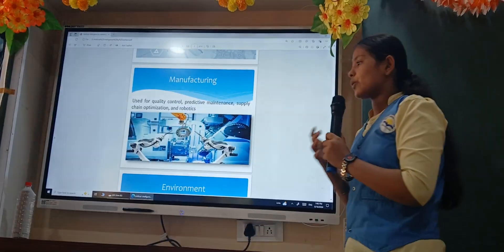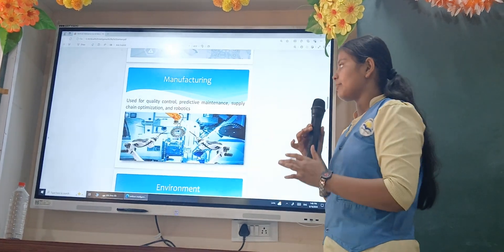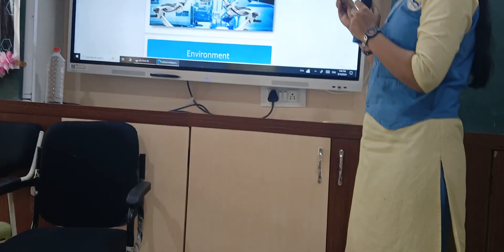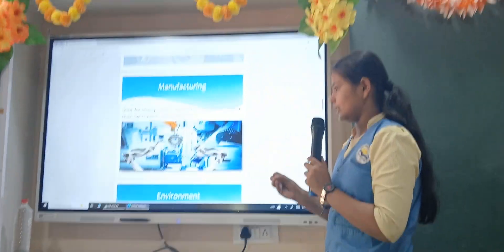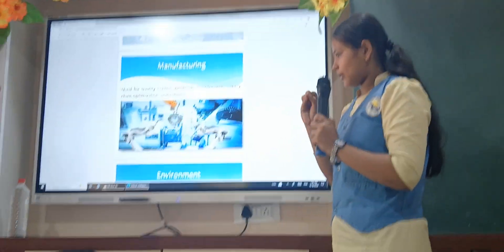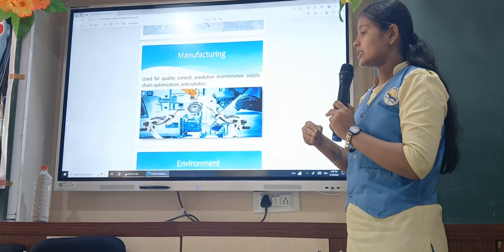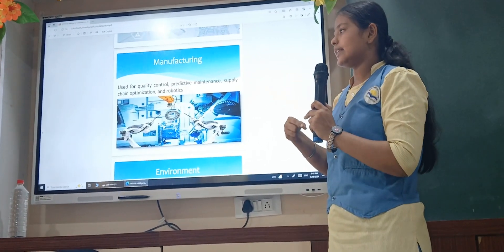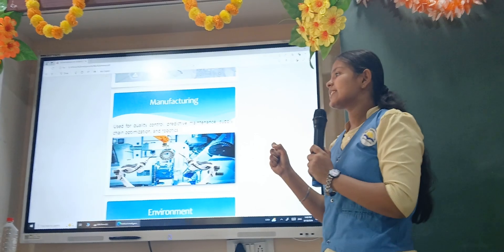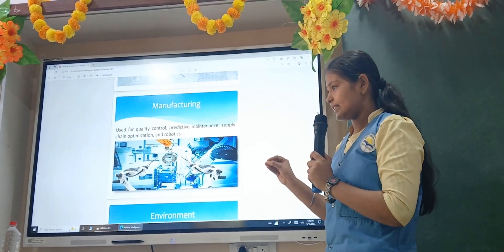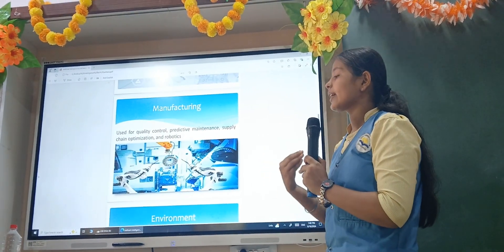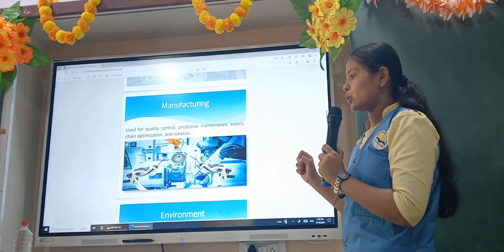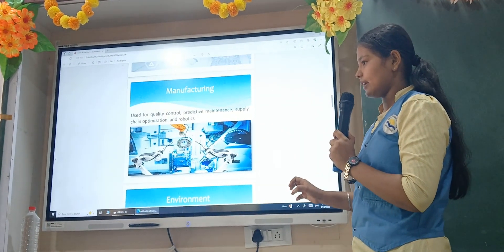In manufacturing, AI is used for quality control, predictive maintenance, and supply. To understand better, we take an example: we have wheat and we need to convert it into flour. So we send the wheat to the industry to get manufactured. In industries, thousands of machines are present so that the wheat can be processed and manufactured. Manufacturing plays a crucial role in our lives.